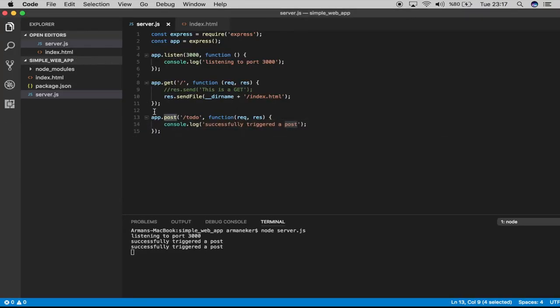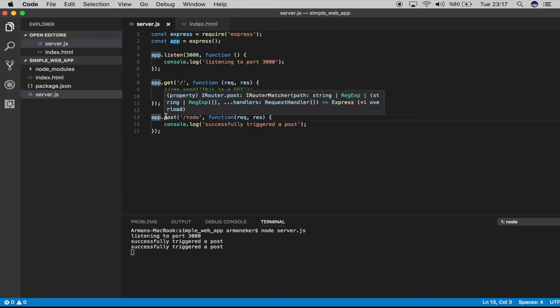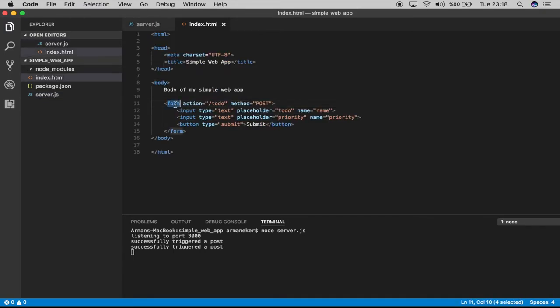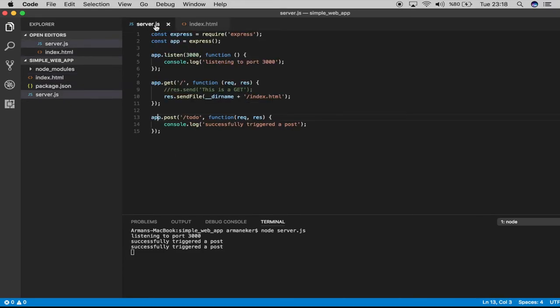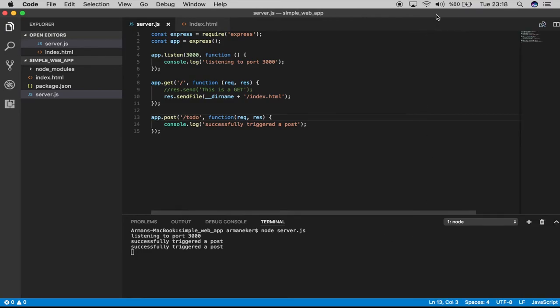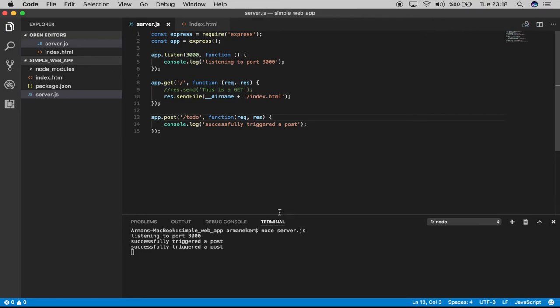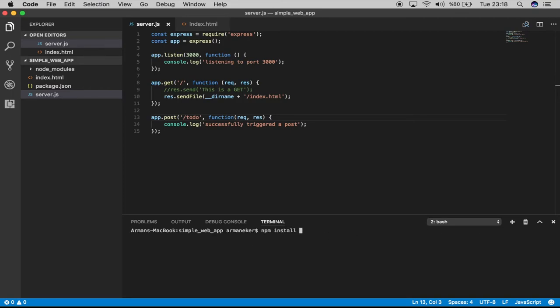But there's a problem. It turns out that Express doesn't handle reading data from the form element on its own. We have to add another package called body-parser to gain this functionality. So let's open another terminal and I will say npm install body-parser and save it.